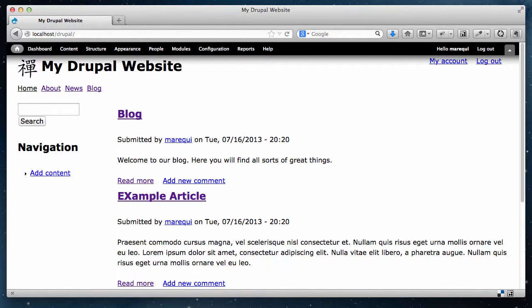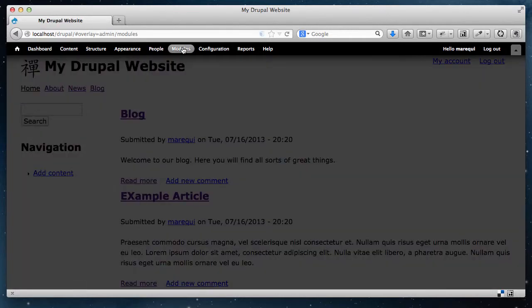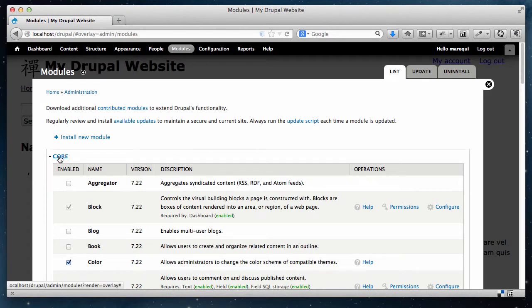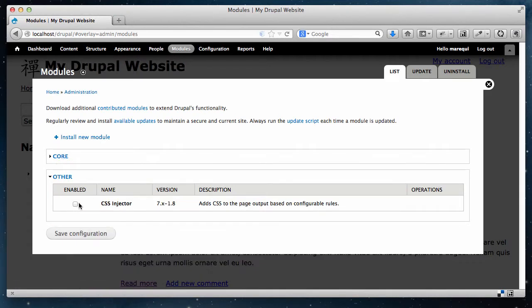To do that, we're going to use the CSS Injector module, which will allow us to apply our CSS styles to the website right in the browser. Once we're happy with the result, we can copy the styles and put them in a separate CSS file that we can upload to our web server to make those styles permanent. I already downloaded the module, so I'm going to go to the modules section on my website, collapse the core modules, find CSS Injector, check the box to enable it, and save configuration.